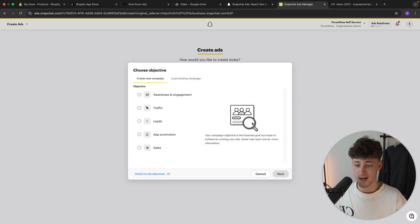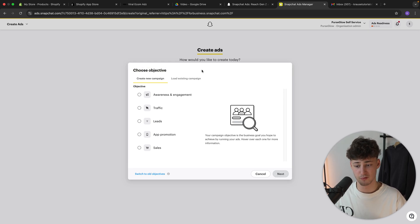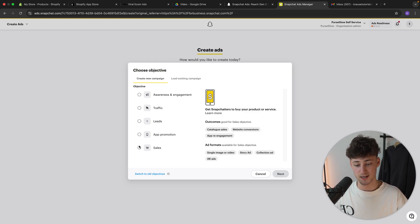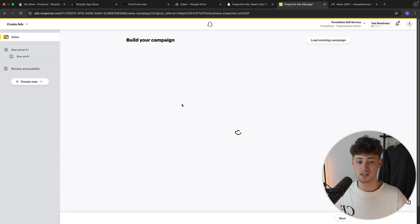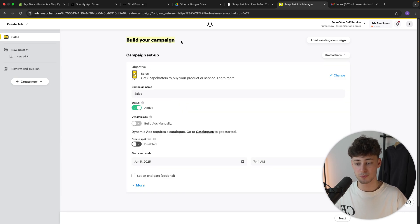So let's click on here and let's now actually choose the objective. For us, in this case, this would be sales. And then we will have to click on next. And now this is going to give us the option to build our campaign.